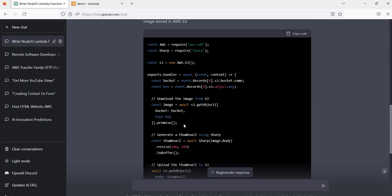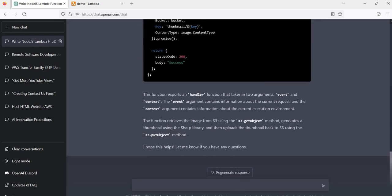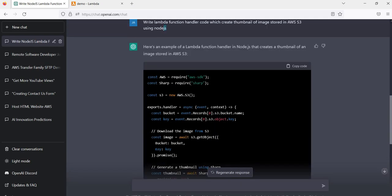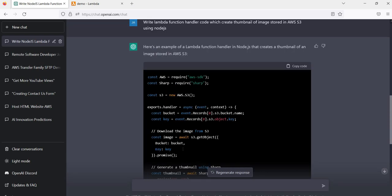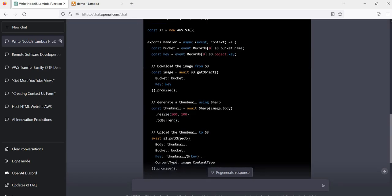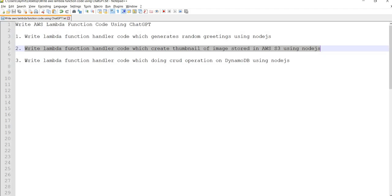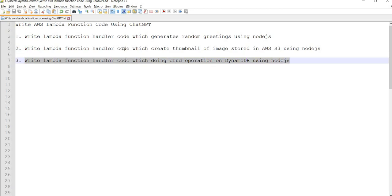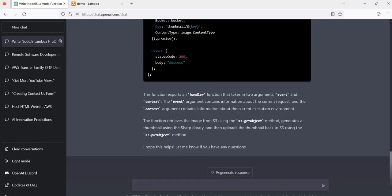We just need to copy and paste it into our Lambda function and that's it. ChatGPT also gives a suggestion about which two libraries — AWS SDK and Sharp — need to be added to the package.json for Node.js. That's it. This is how ChatGPT generates the code for a Lambda function.